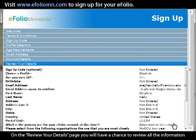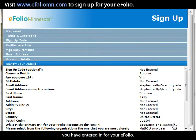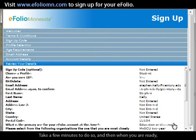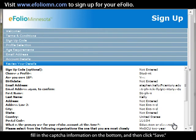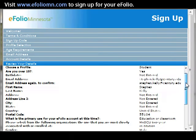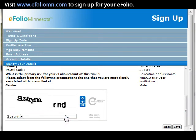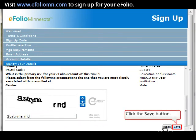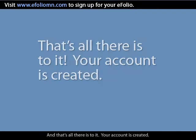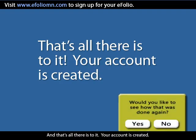On the Review Your Details page, you will have a chance to review all the information you have entered for your eFolio. Take a few minutes to do so, and when you are ready, fill in the CAPTCHA information at the bottom and click Save. And that's all there is to it — your account is created.